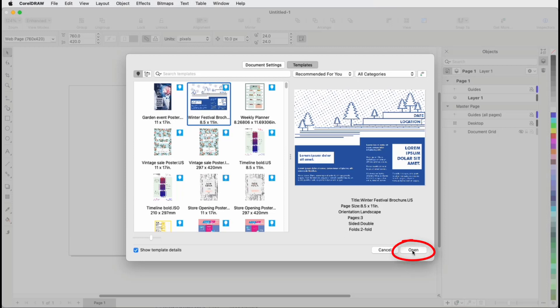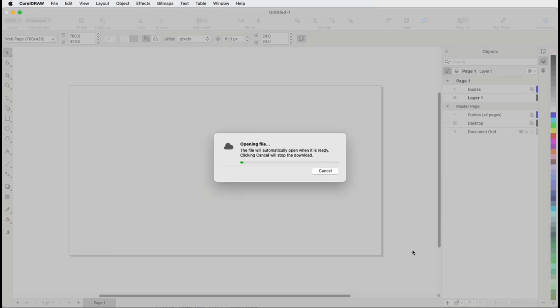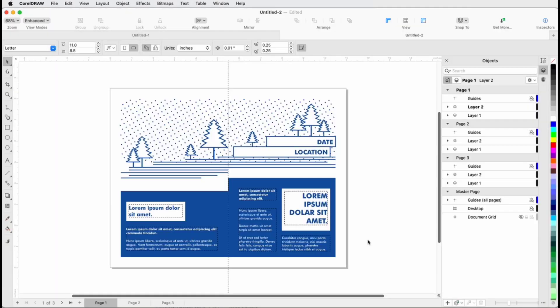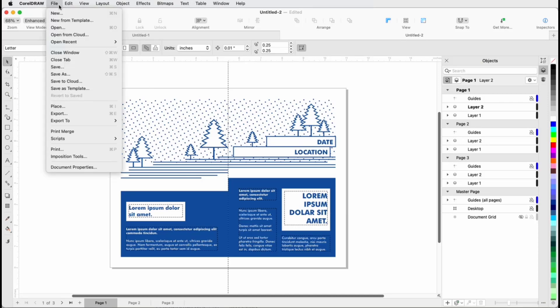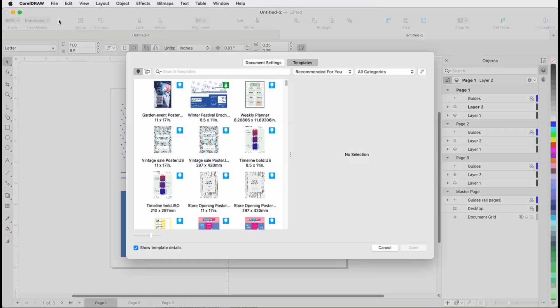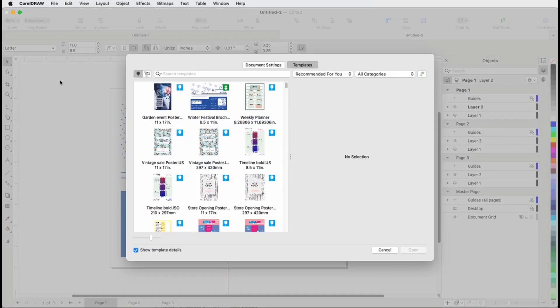Clicking Open does two things. It opens a new CorelDRAW file based on the selected template, and also downloads the template. Returning to File New from Template, the template I just opened has a downloaded icon.